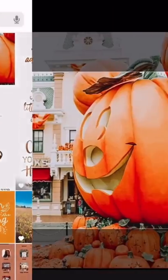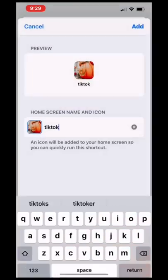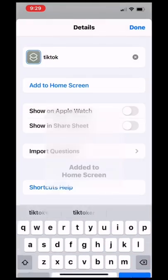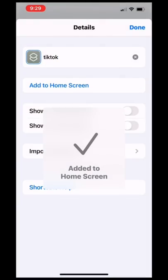I selected Choose Photo and clicked the photo I wanted for TikTok. Lastly, I clicked Add to Home Screen, and there it is.